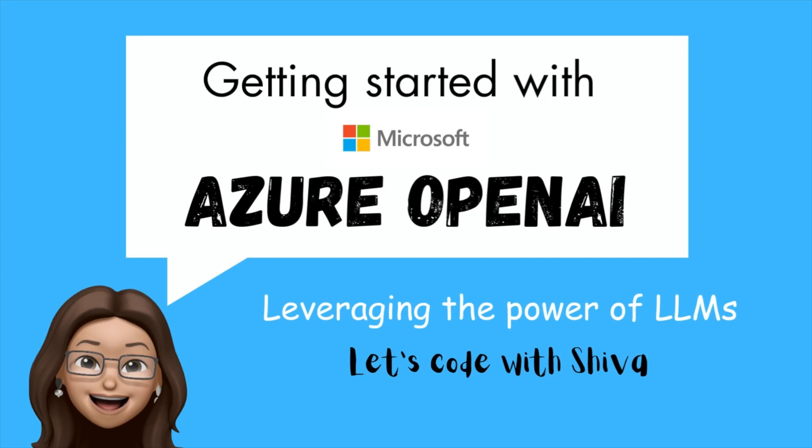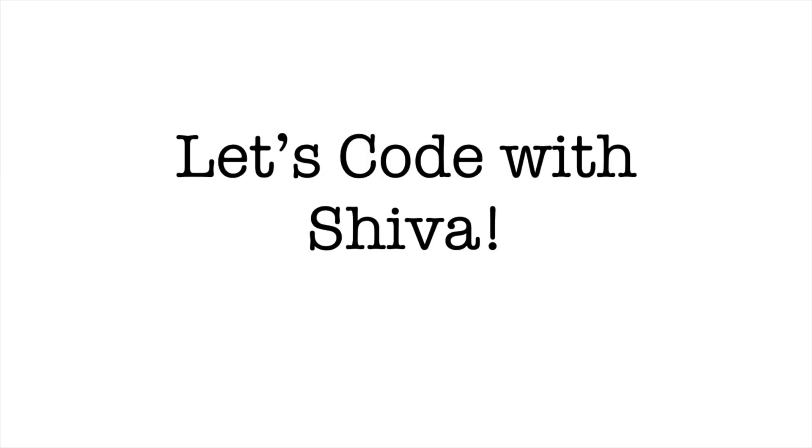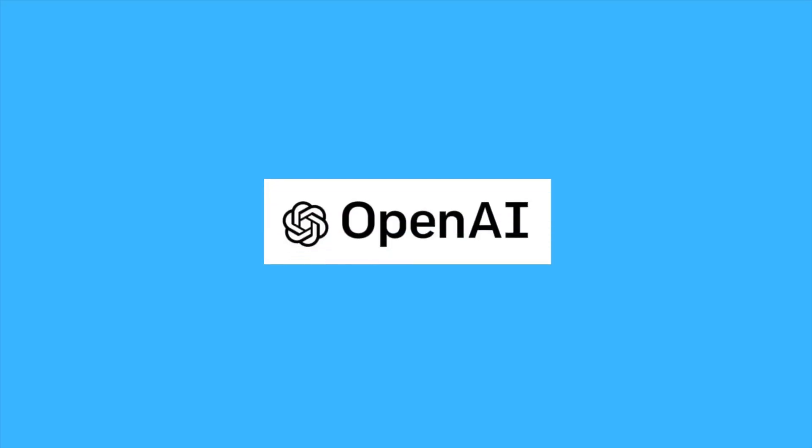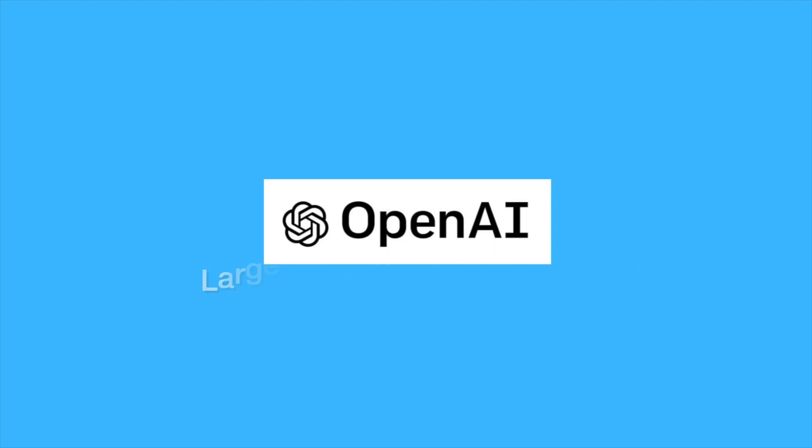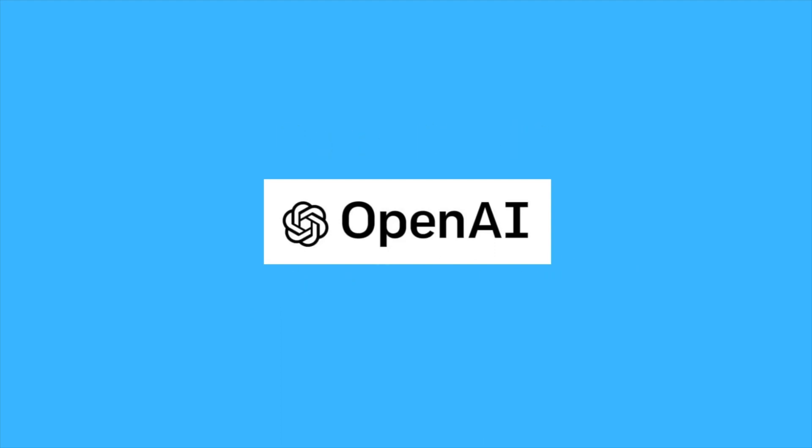Now, before we begin, let's understand what OpenAI and Azure OpenAI are. OpenAI is a leading AI research lab known for its advanced large language models, LLMs for short, like GPT, and other generative AI models like DALL-E, Whisper, etc.